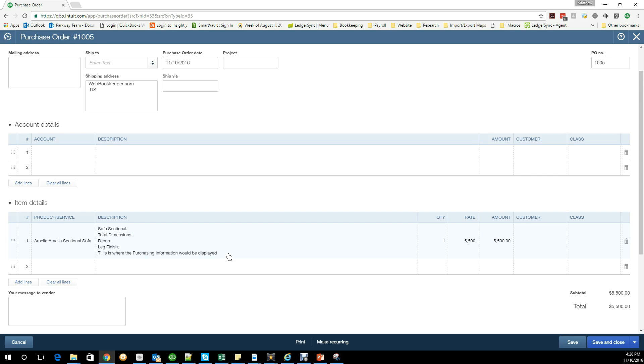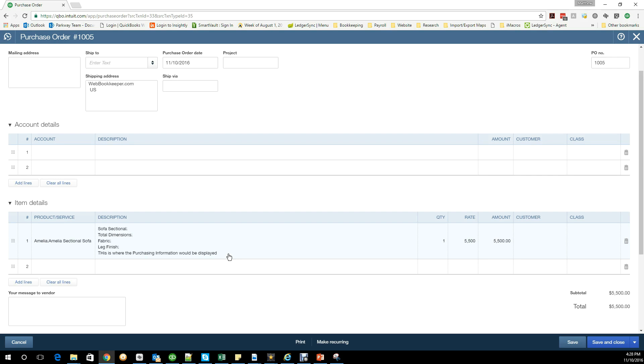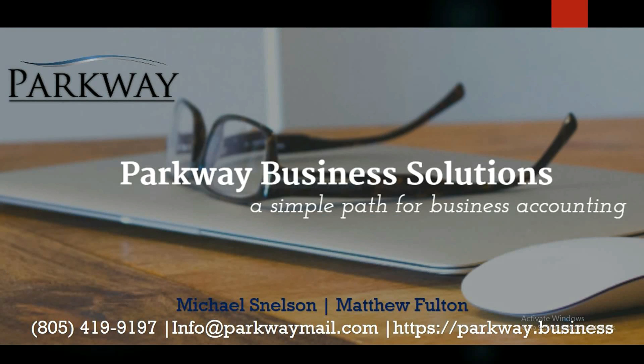If you've got additional questions or looking for some advice, feel free to leave a comment below or reach out to us directly at info@parkwaymail.com. As always, here's wishing you a very successful week.